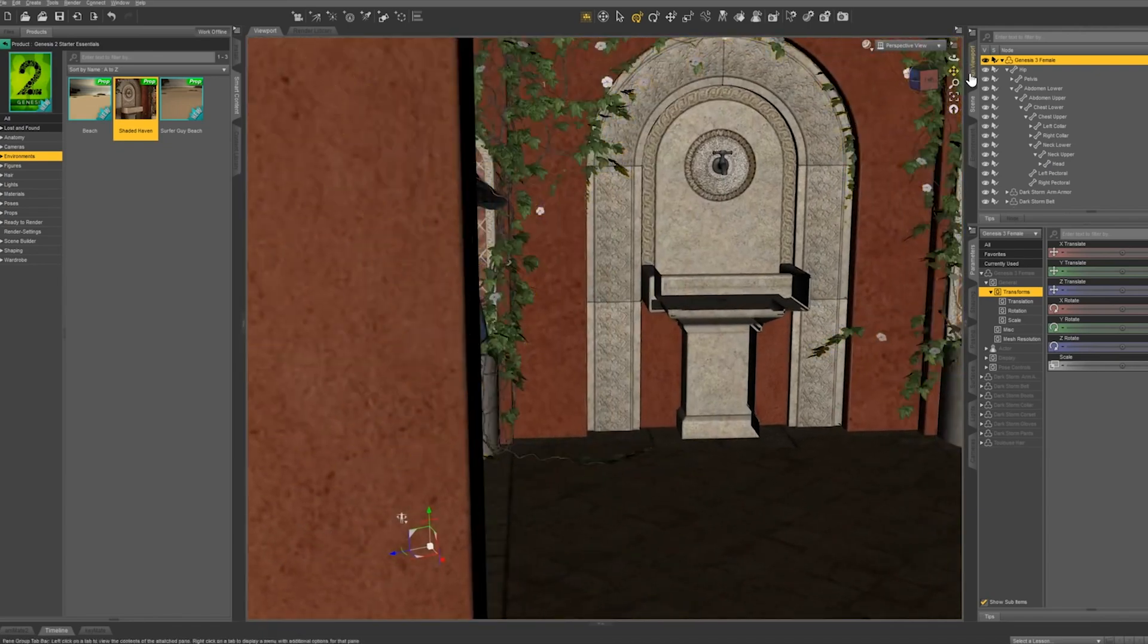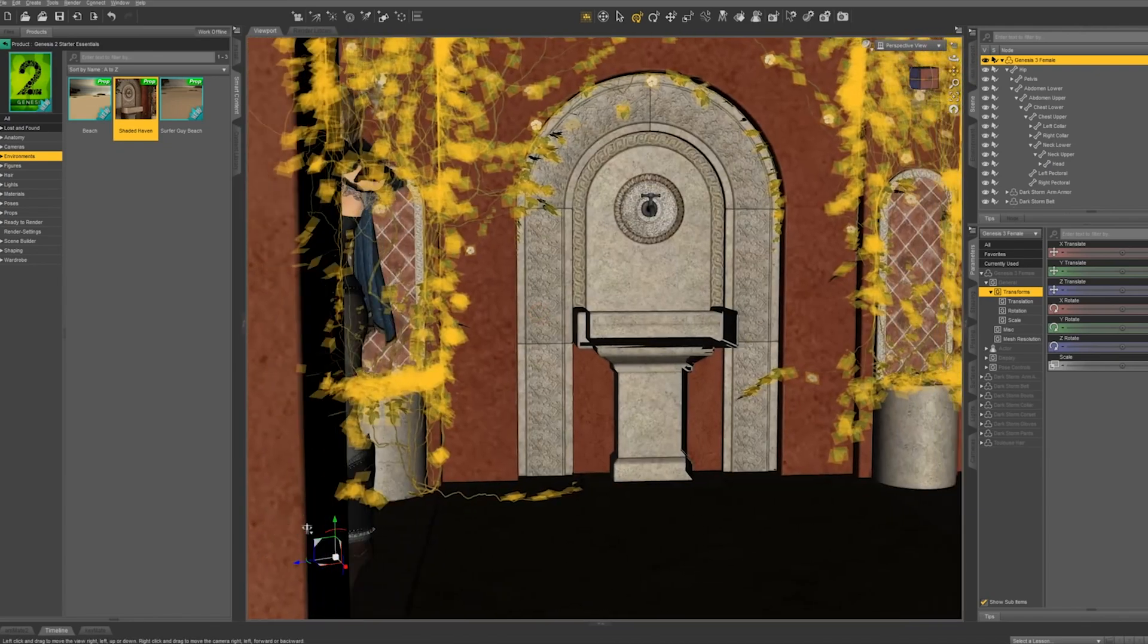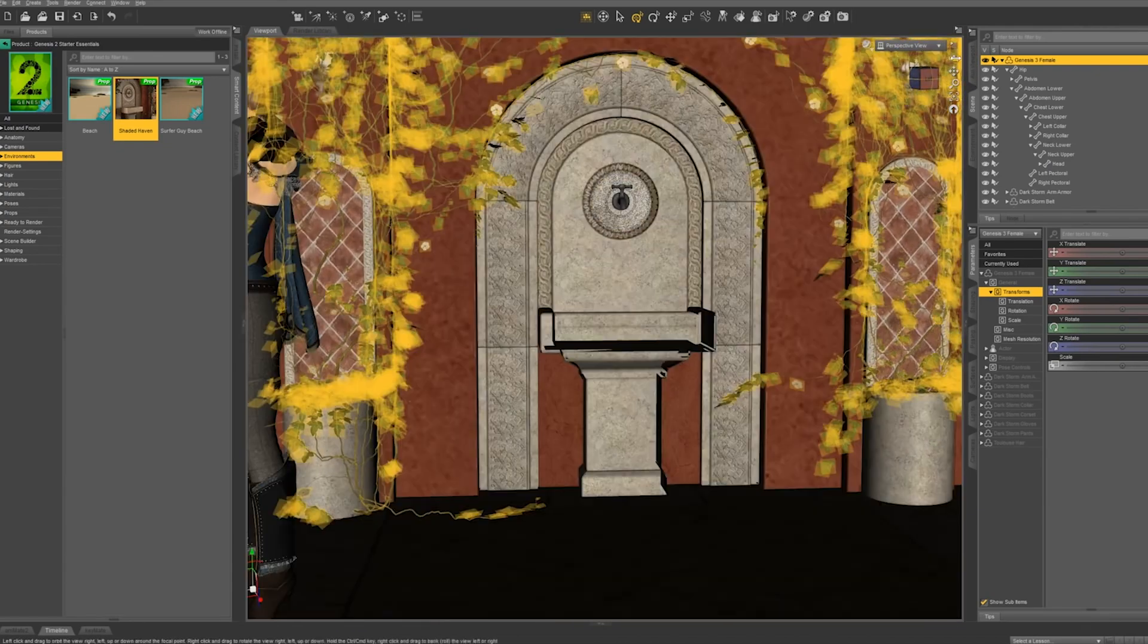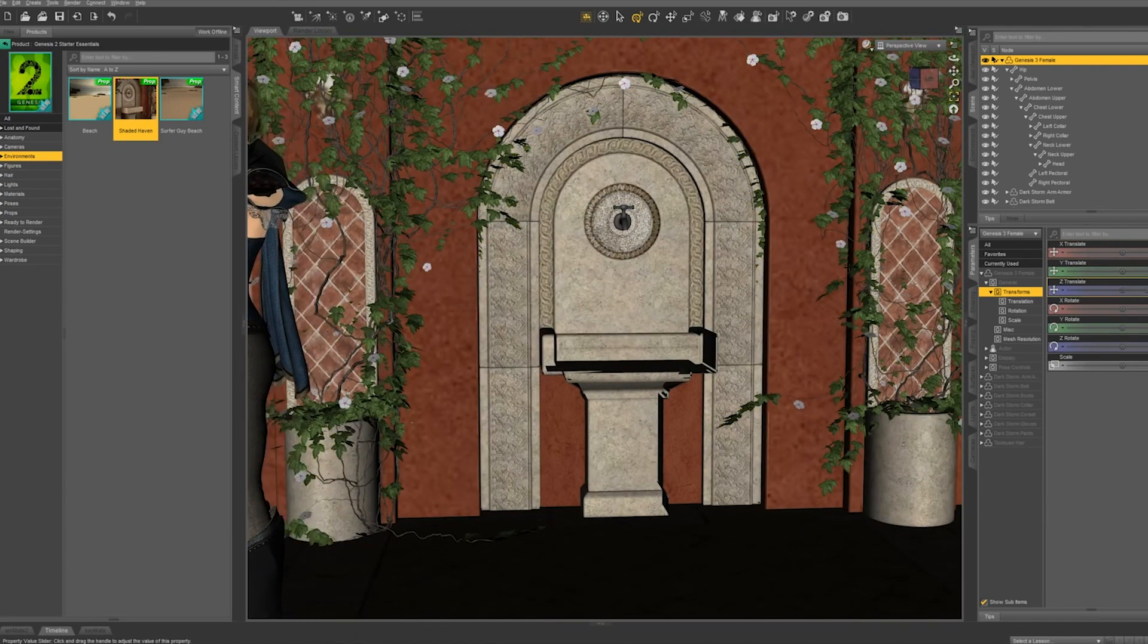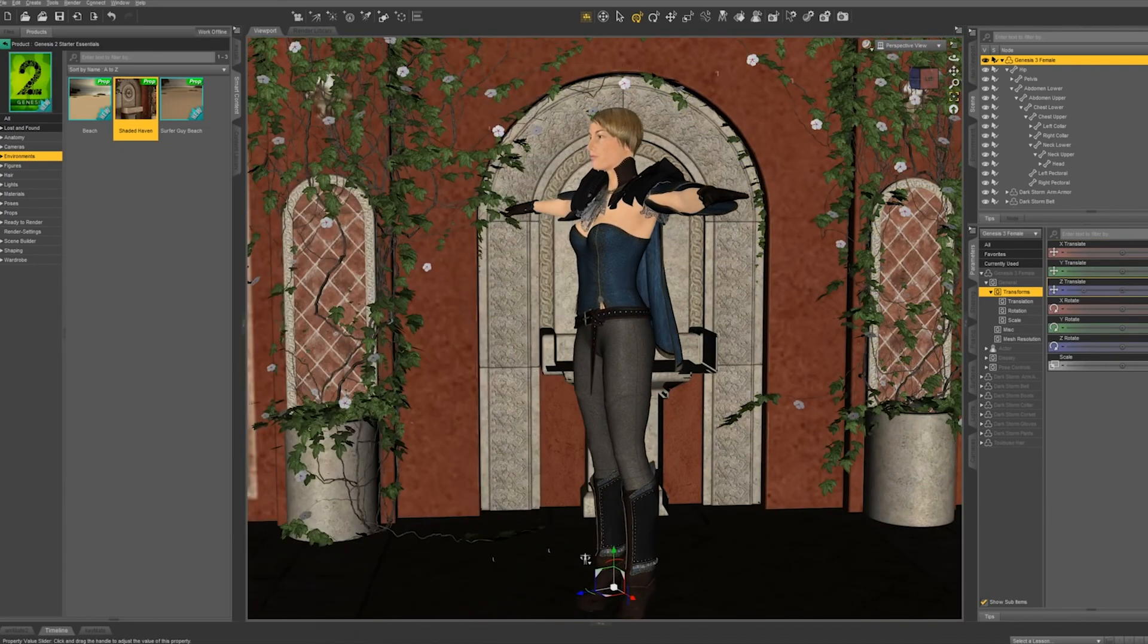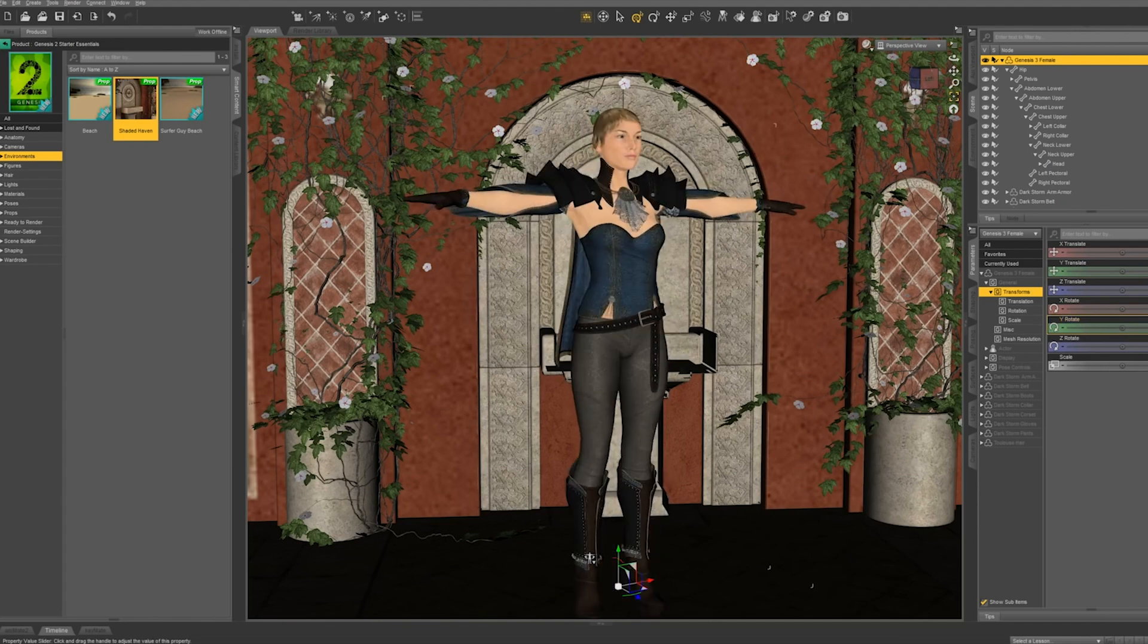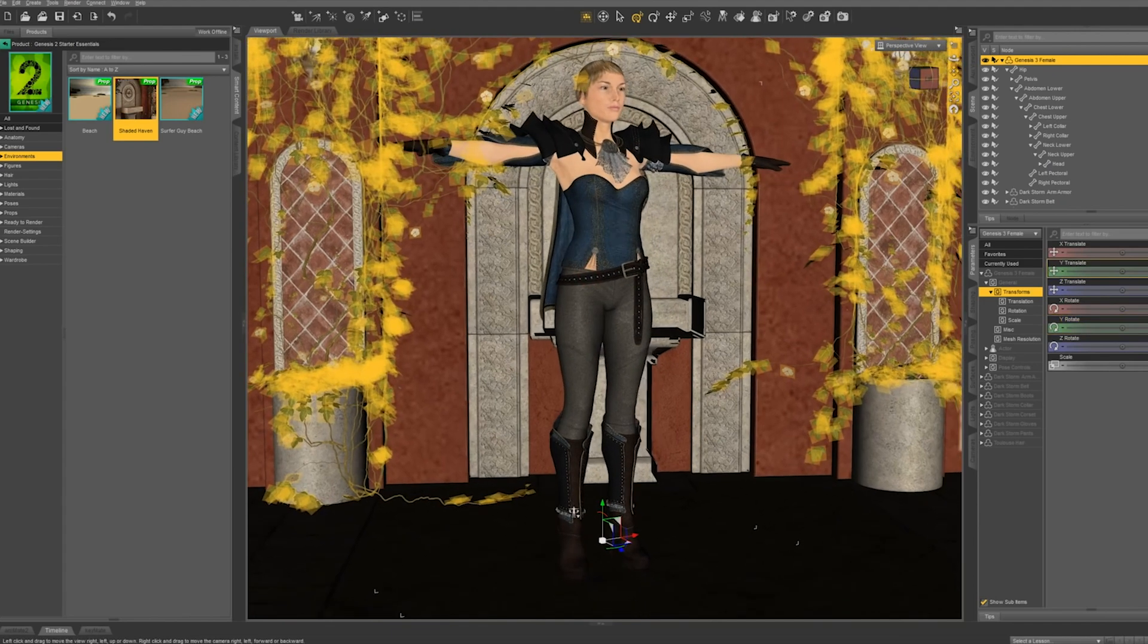Let's play around to get a good frame. I'm going to frame in on this environmental feature, and I'm going to move our figure using the transform sliders.